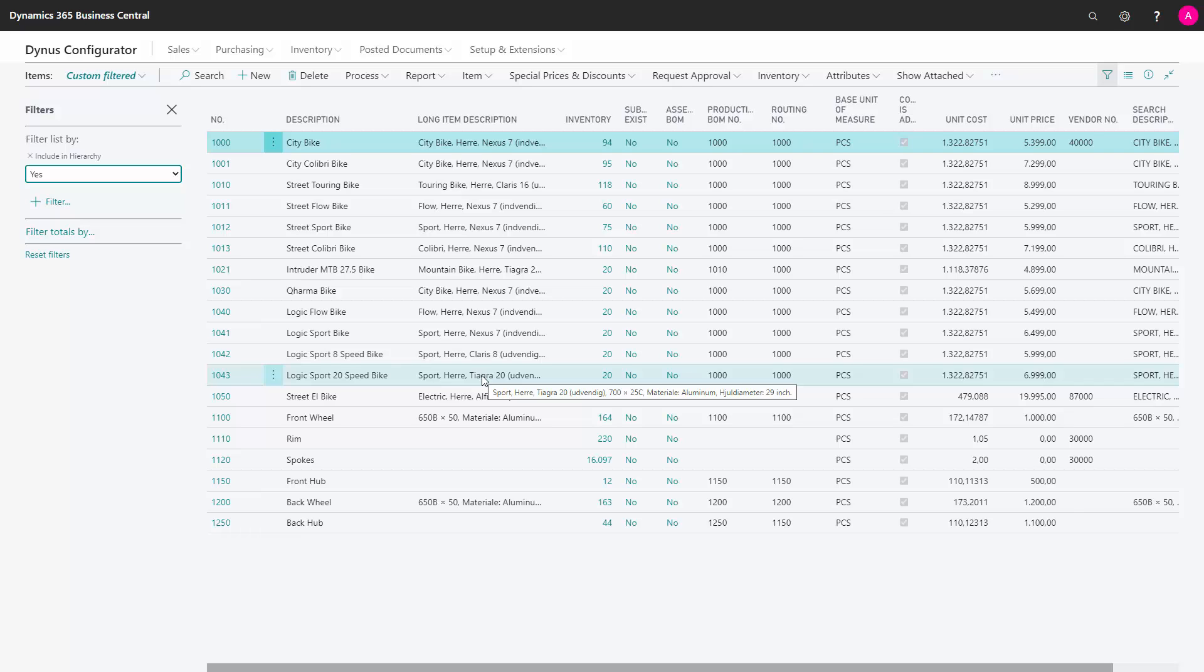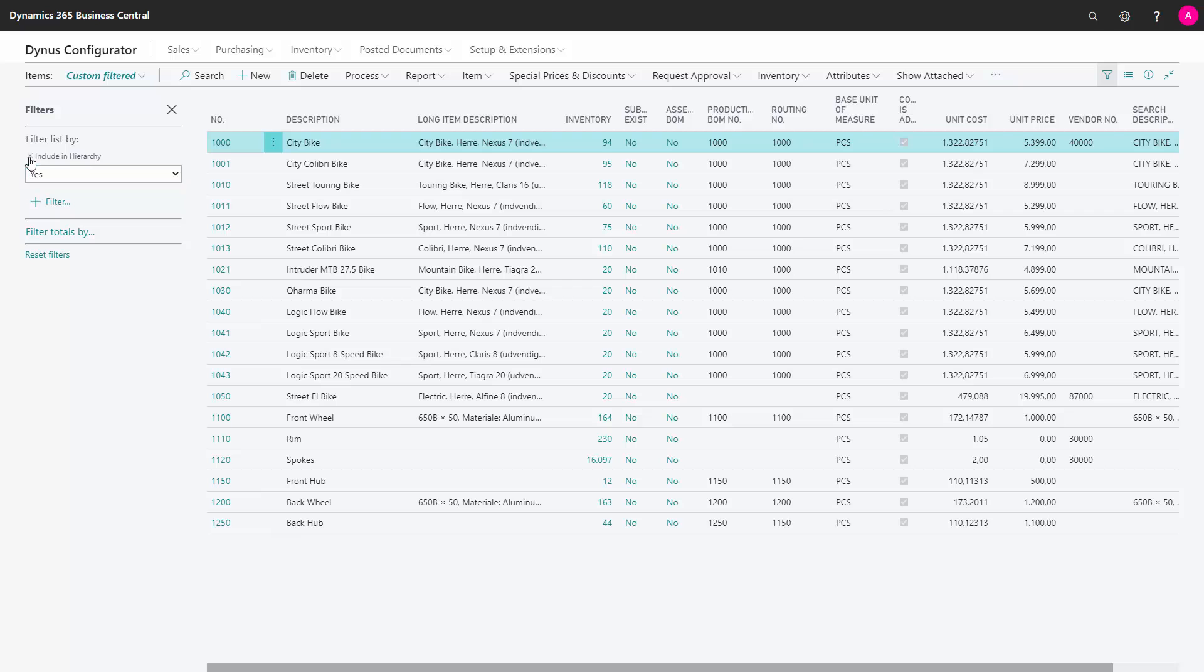So when I, from a sales order line, create the hierarchy, these will be the lines that I included. You just determine by yourself which items to include.